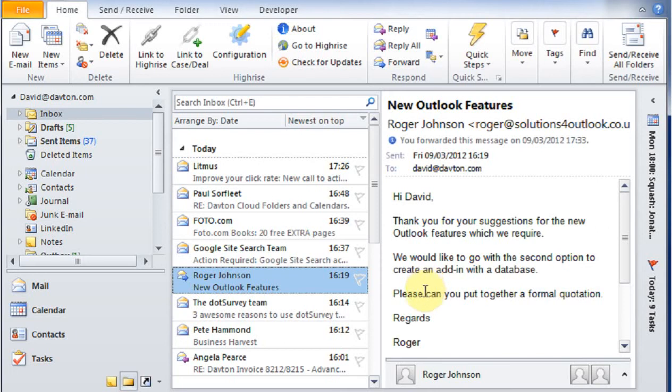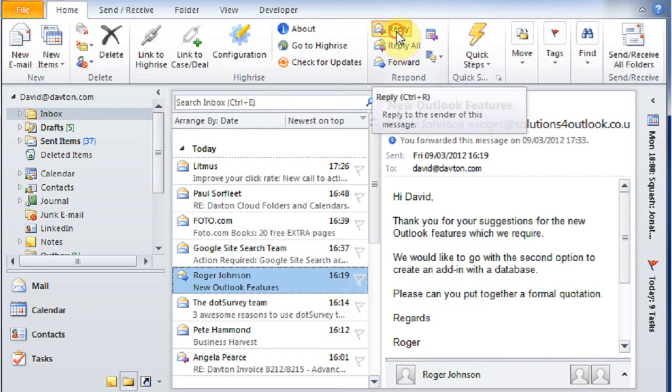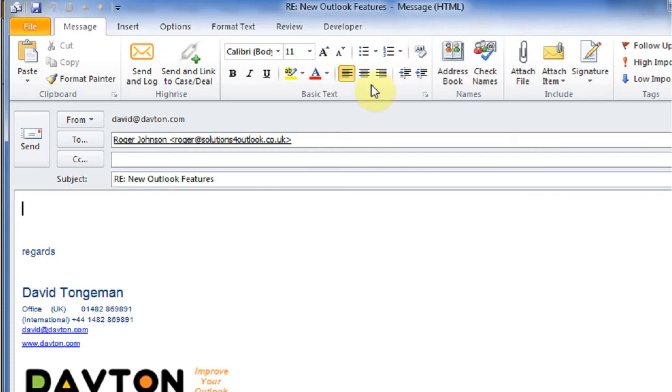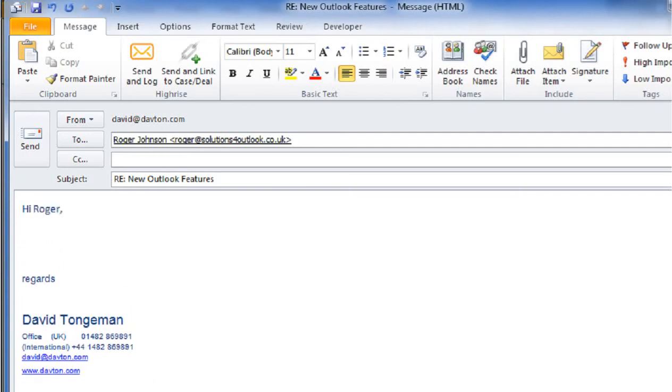I can also send an email and have it automatically linked. I'm going to reply to this email just to show you how it works. So here is my reply. I can say Hi Roger and add any other information I want.